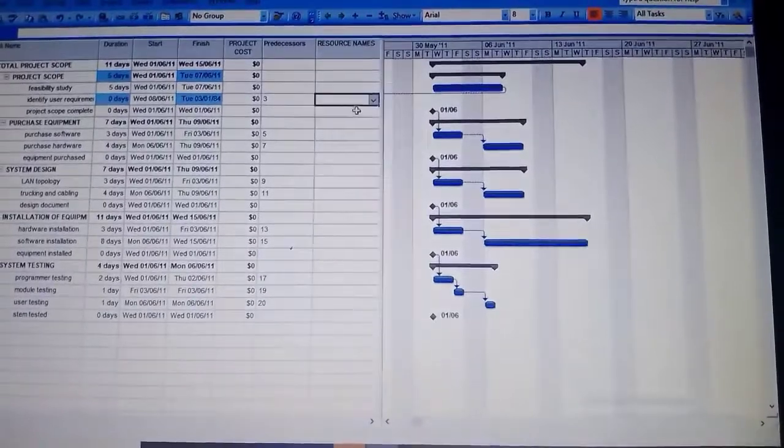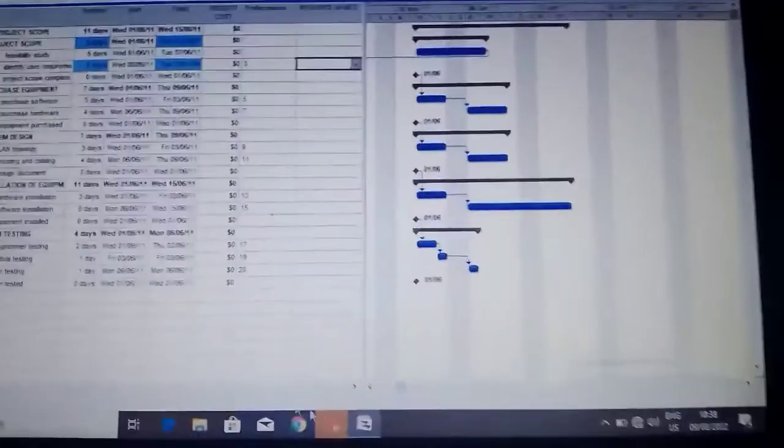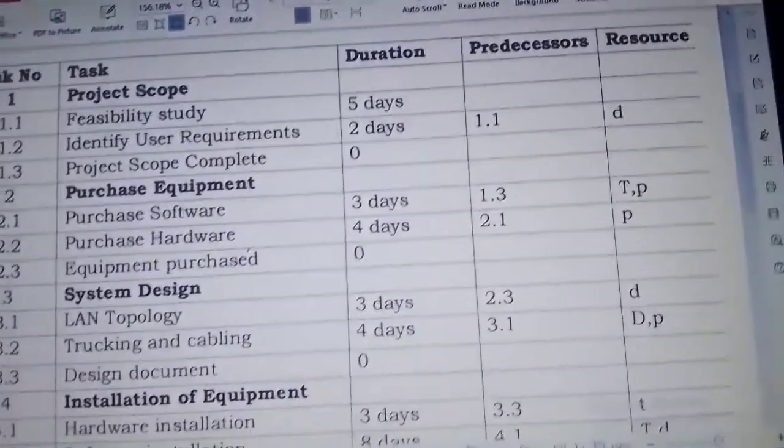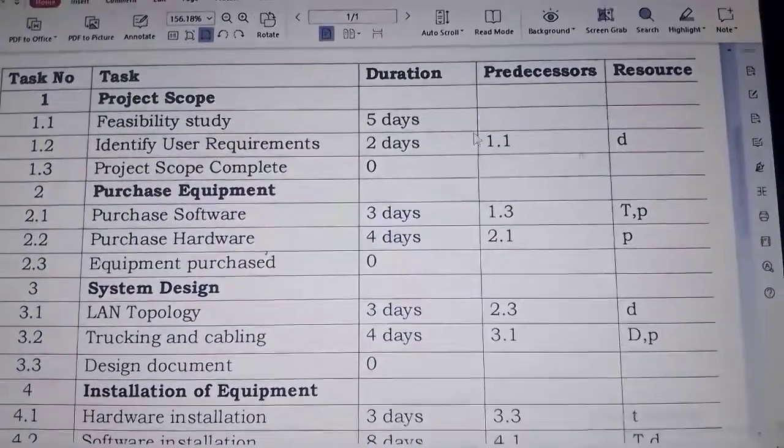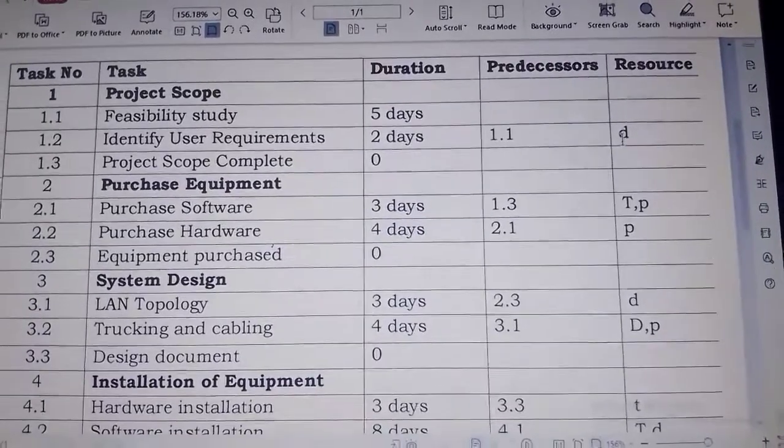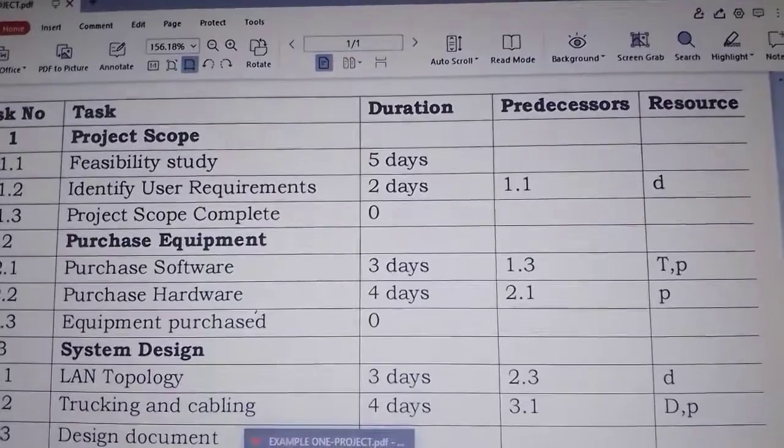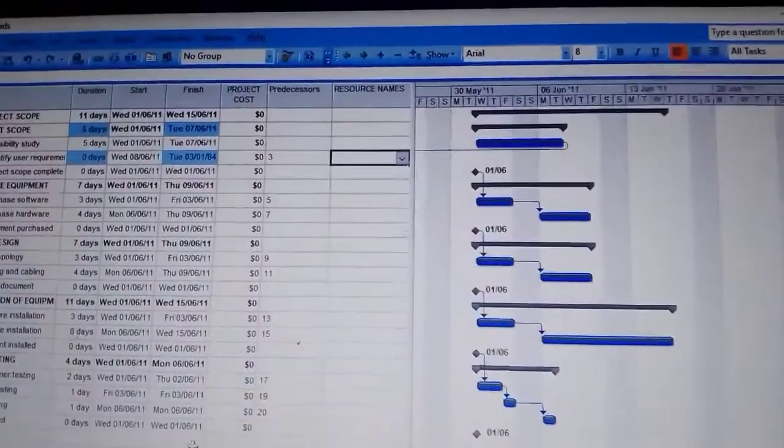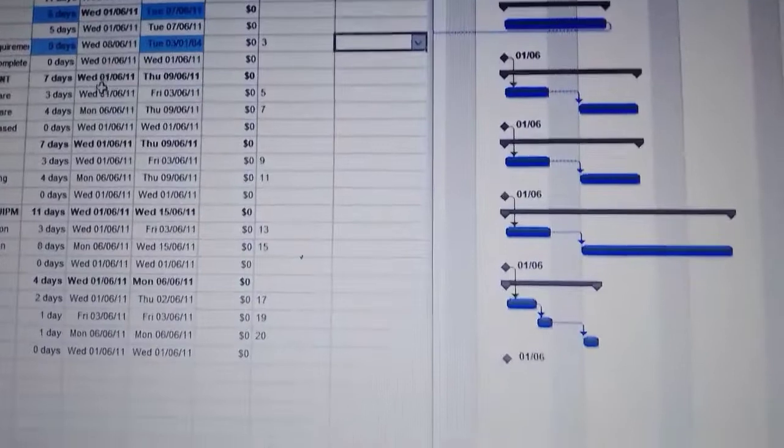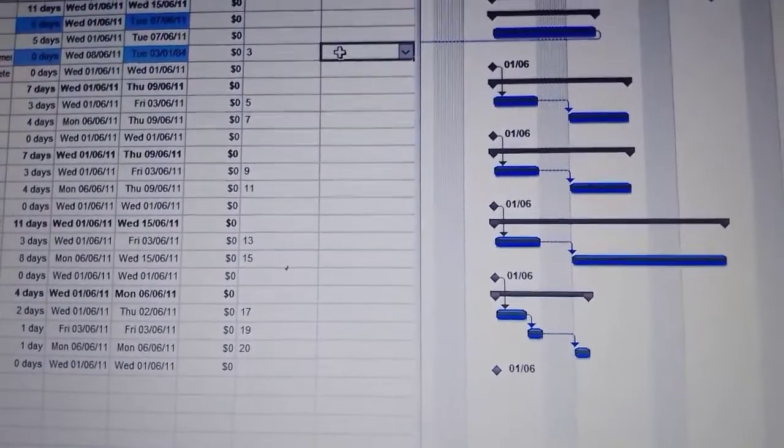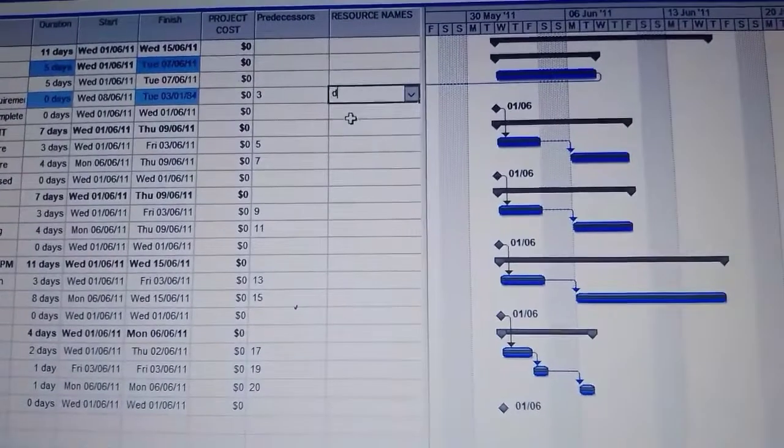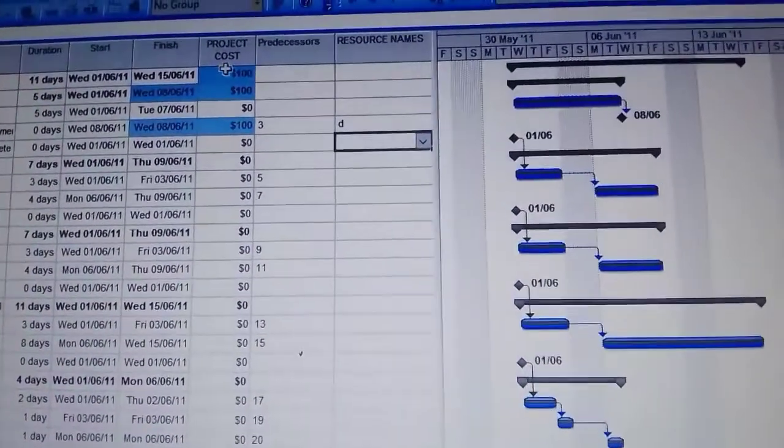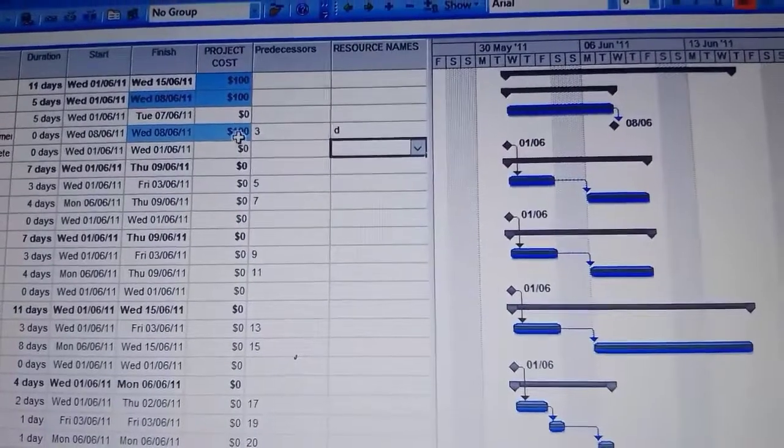Where there is a resource name, we shall put the initials that were given in the question. The first initial is on identify user requirements and it is D, so we come back to our work and put there D, the initial is D.